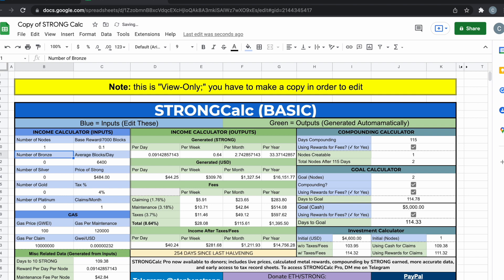You can see we got to fix the tax on there. The green is the output of the blue input. So as you can see, it estimates how many blocks per day that you transact and validate, the price of Strong. It factors in the claims that you do, the gas fees, and after taxes on the bottom.